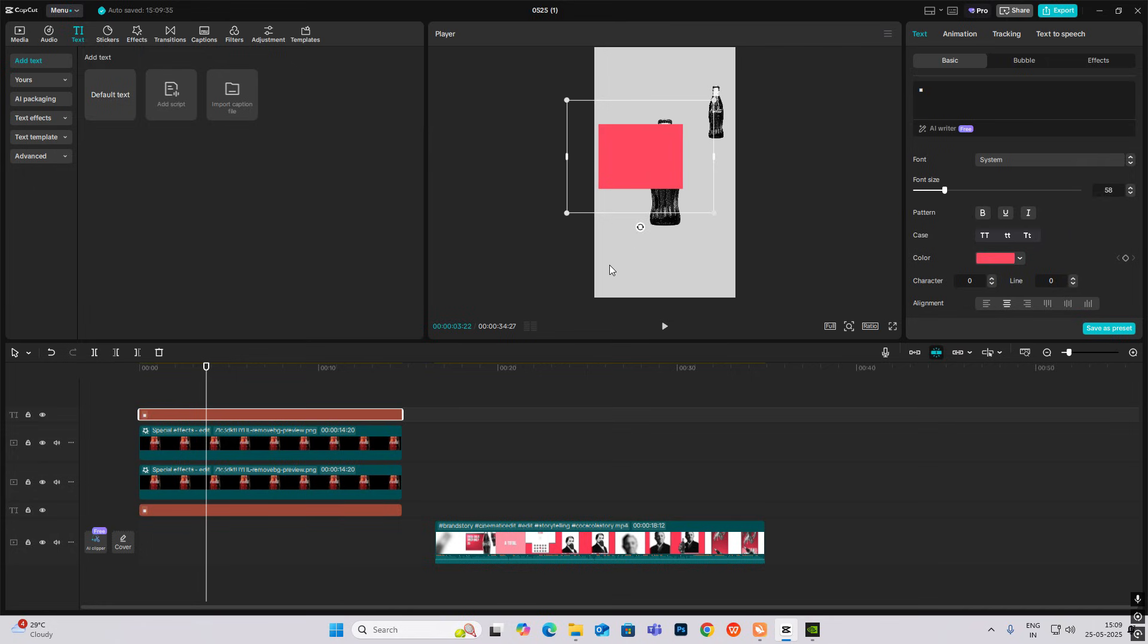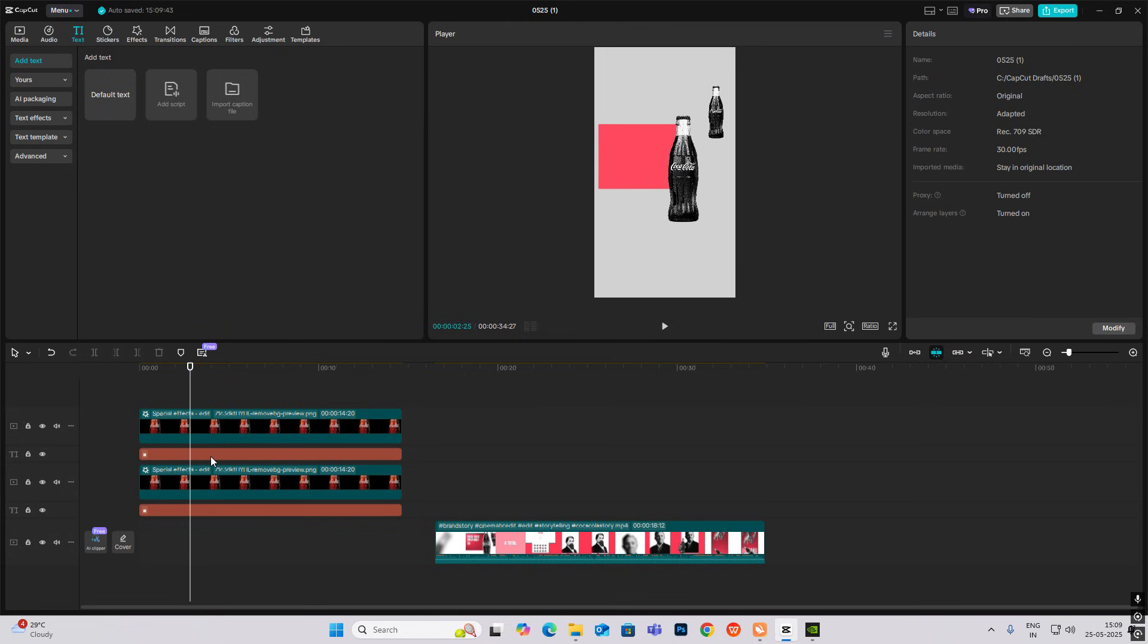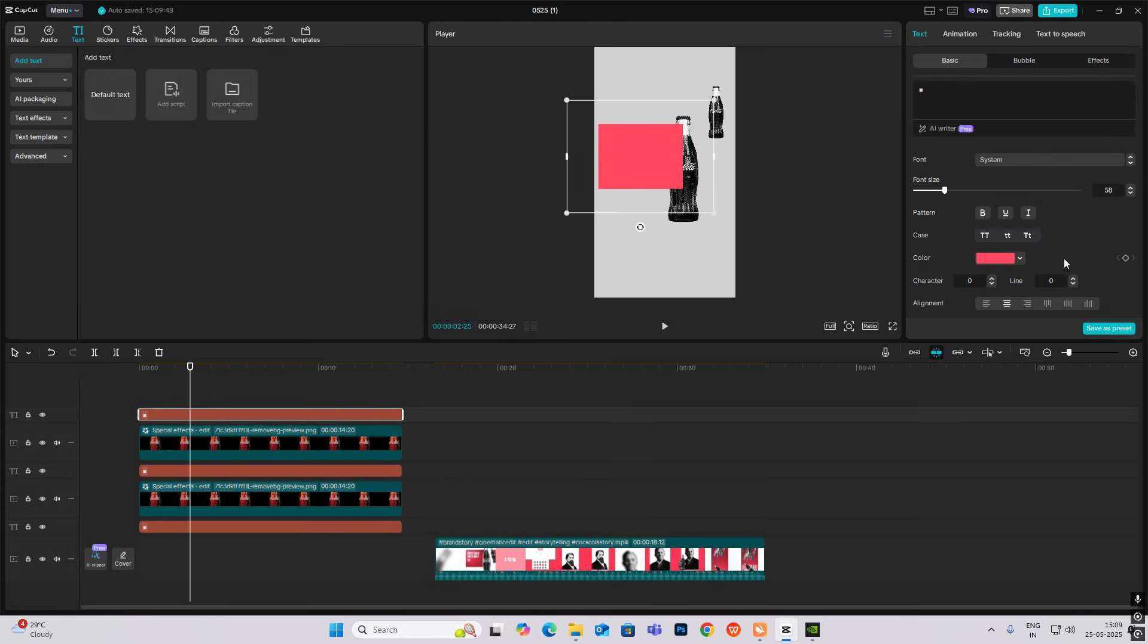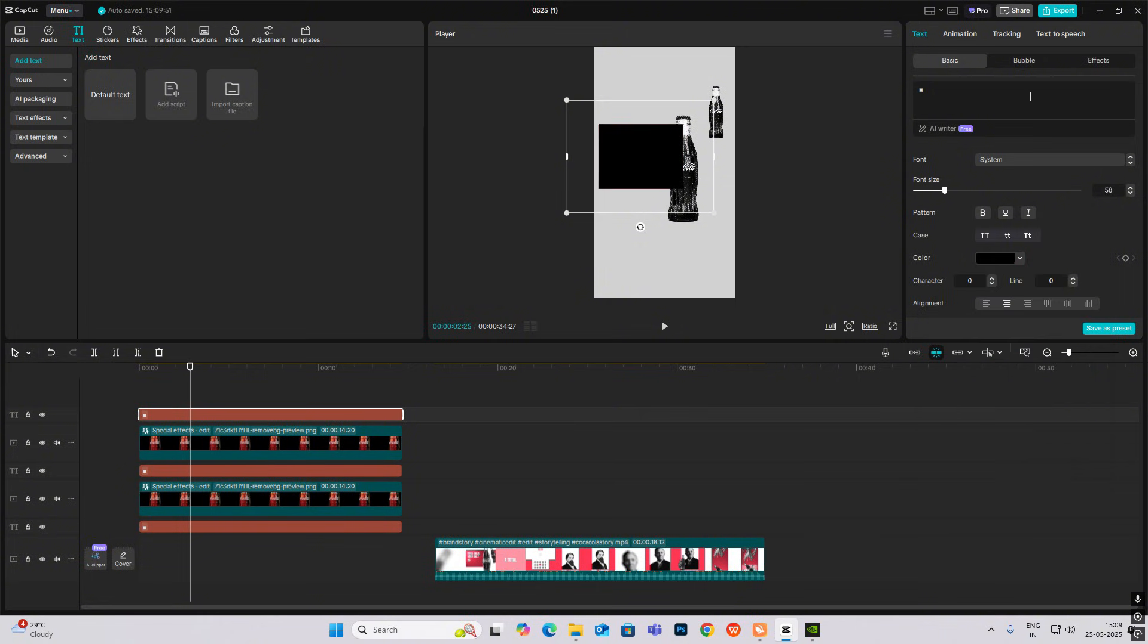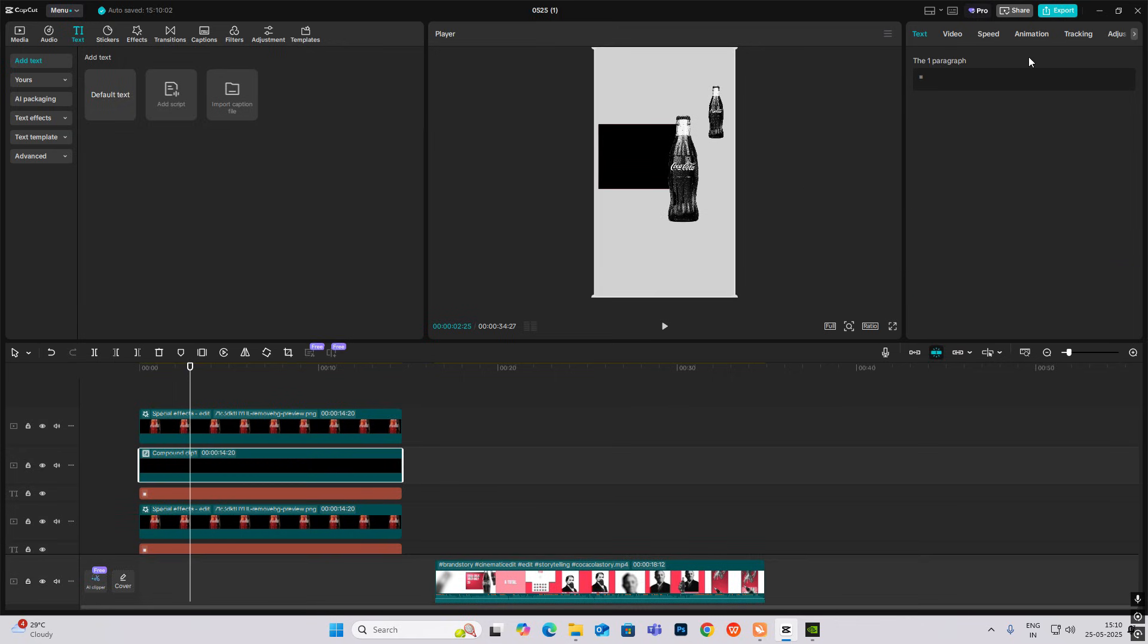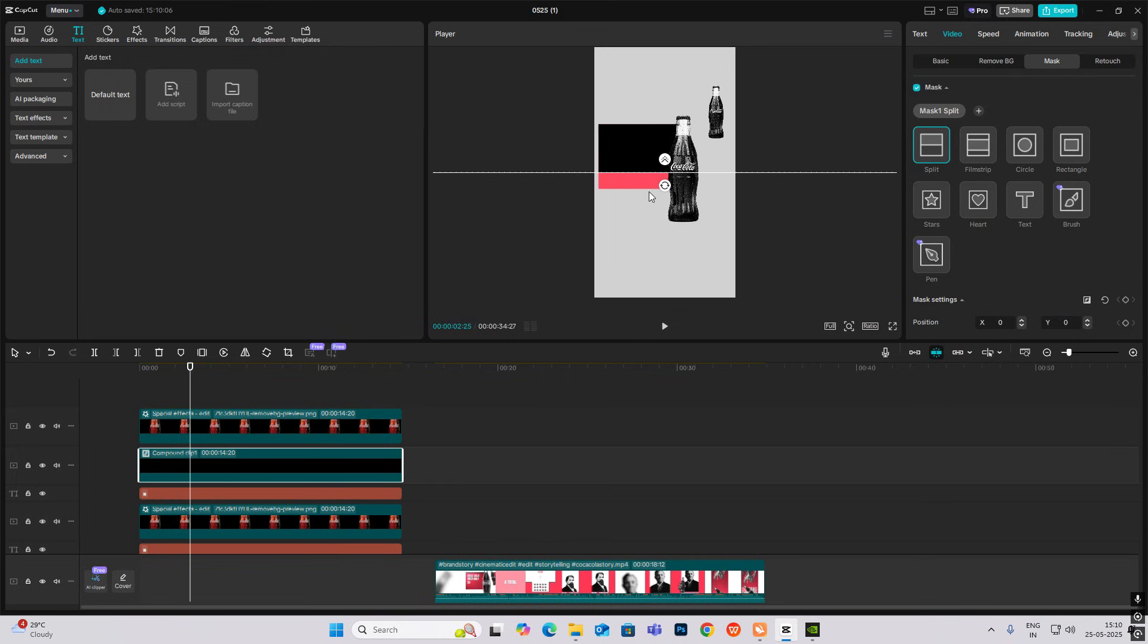Now I'll just keep my bottle over here. What I can do is I'll just copy this, and this time I'll make it black. Head down towards Mask, add mask split.